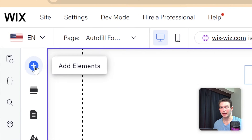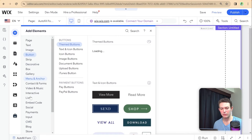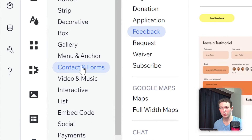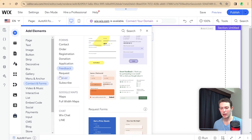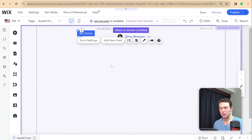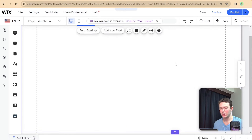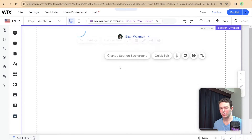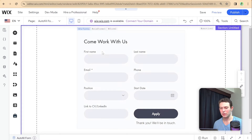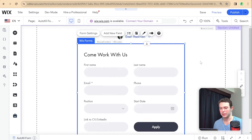So let's go ahead and add a Wix form to our site. I'm going to go over here to add elements and look in the list for contact and forms. I'm going to add one of these application forms into the site. It might take a moment to add to the page, and once it does I can arrange it on the page. Let me drag it down a little — and that looks good.